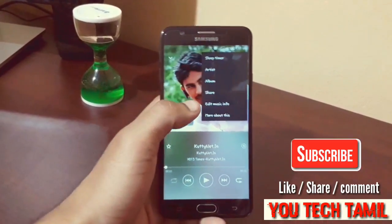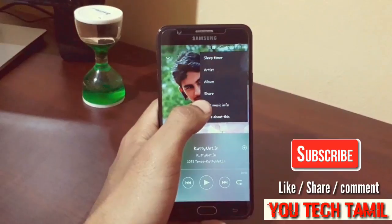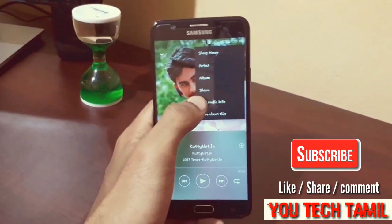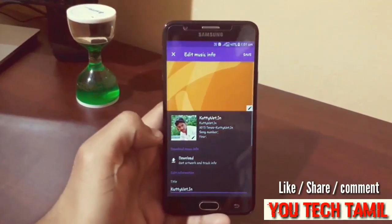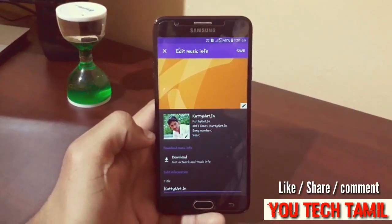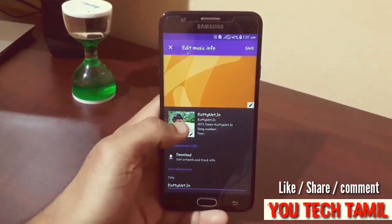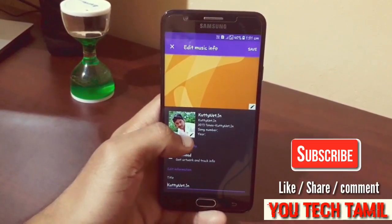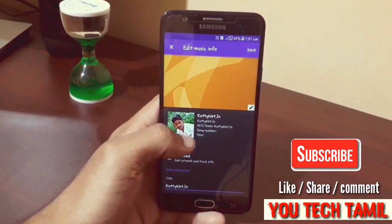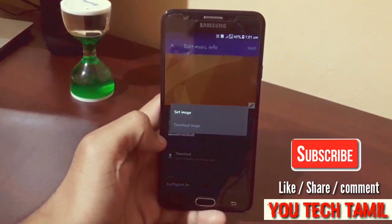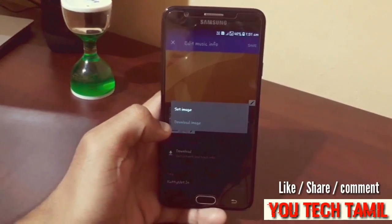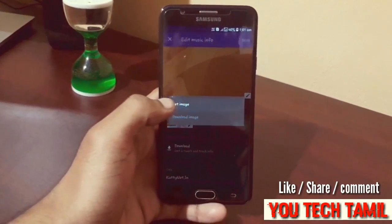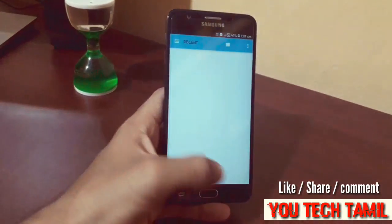Click on this and you can click on edit music info. Just click on this. Click on the editing app. Click on set image.